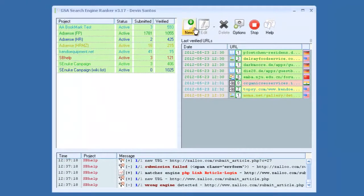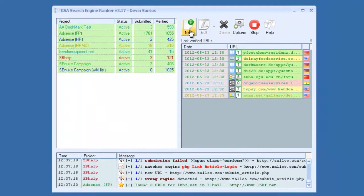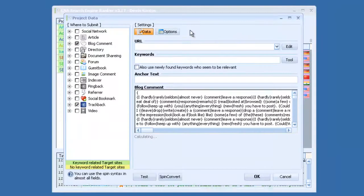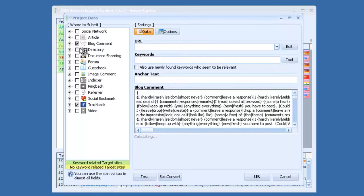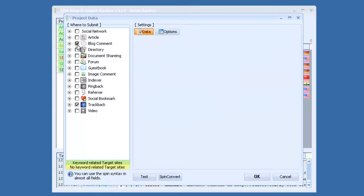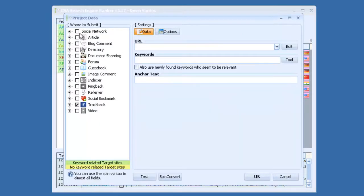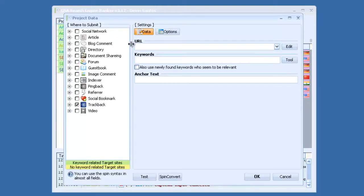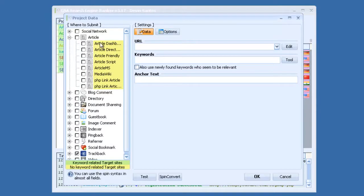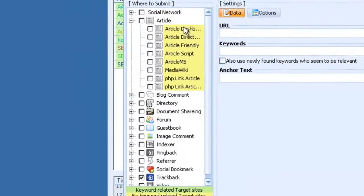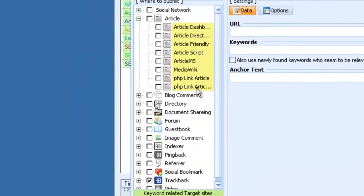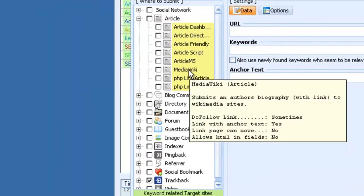To start a new project, you just simply click here. You can see on the left side, there's a ton of different platforms. There's article sites, blog comments, directories, and under each one, there's different scripts.